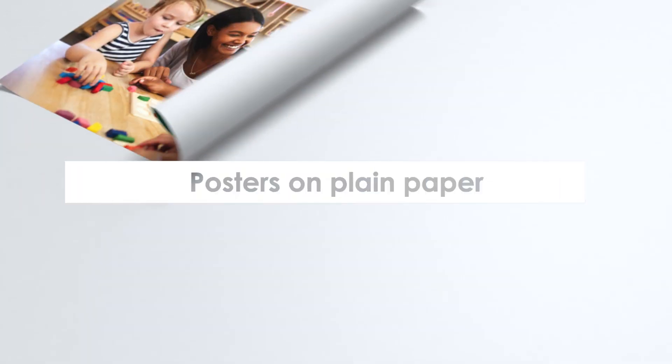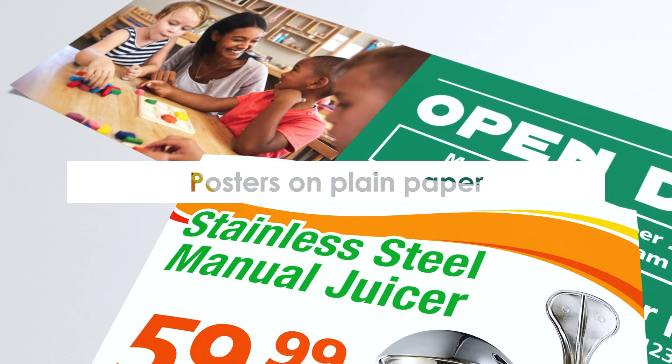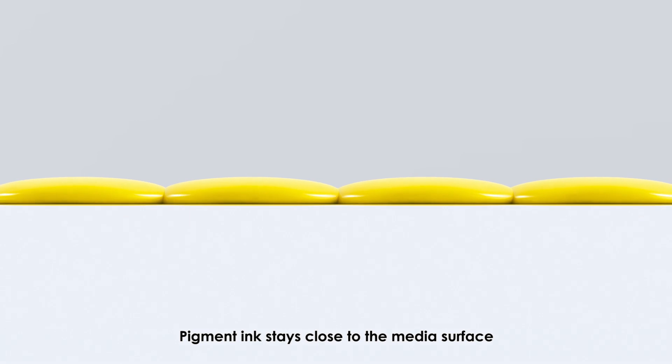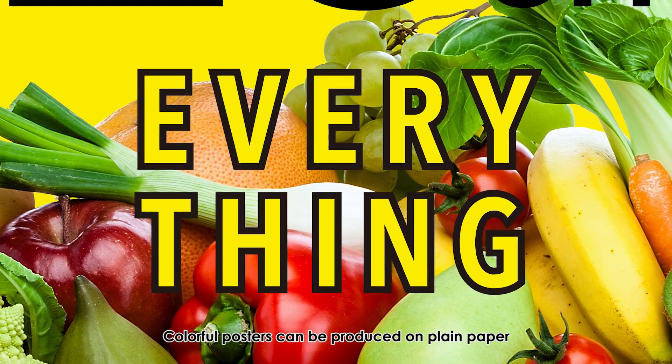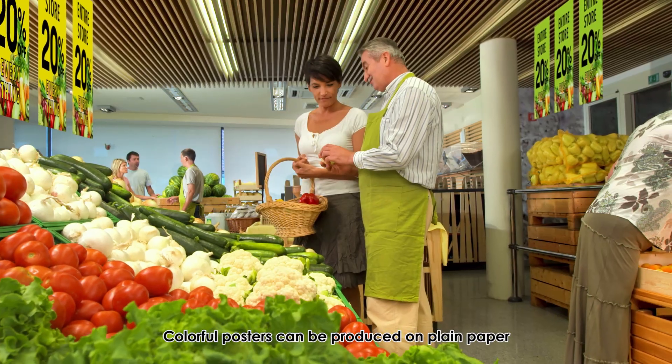Posters on plain paper: pigment ink stays close to the media's surface, enabling colorful posters to be produced on plain paper.